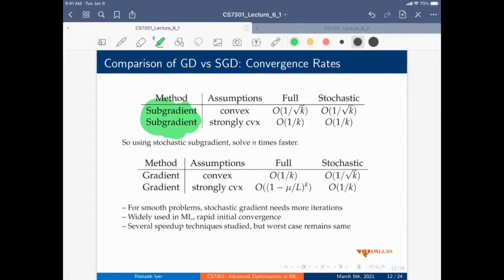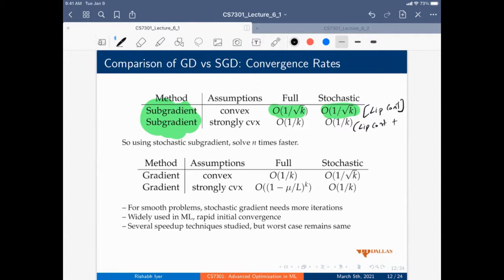Now assuming smoothness: convex plus smooth and strongly convex plus smooth. Without smoothness we just require convexity and Lipschitz continuity; with smoothness additionally, in the full gradient descent case we get one over K, whereas in the stochastic case we only have one over square root K. So here there is a difference between the two convergence rates. With strongly convex plus smooth, full gradient gives exponential or linear convergence — roughly (1 minus mu/L)^K — while stochastic gives only one over K.